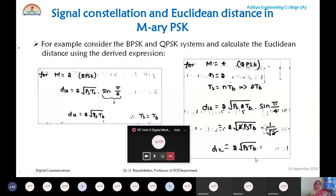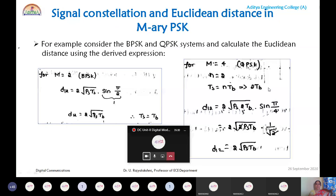Since BPSK and QPSK have the same Euclidean distance of 2√(PsTb), they have the same probability of error. You can similarly calculate for 8-ary, 16-ary, and 32-ary PSK using D₁₂ = 2√(PsTs)·sin(π/M). The general bandwidth expression for M-ary PSK is derived next.